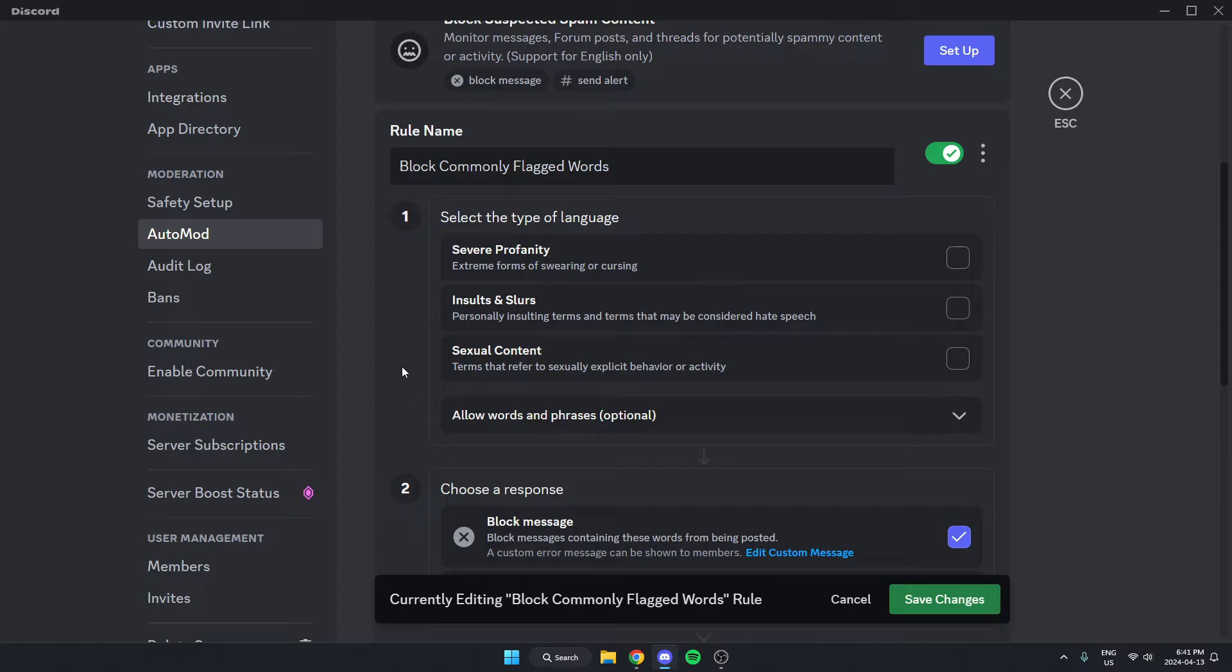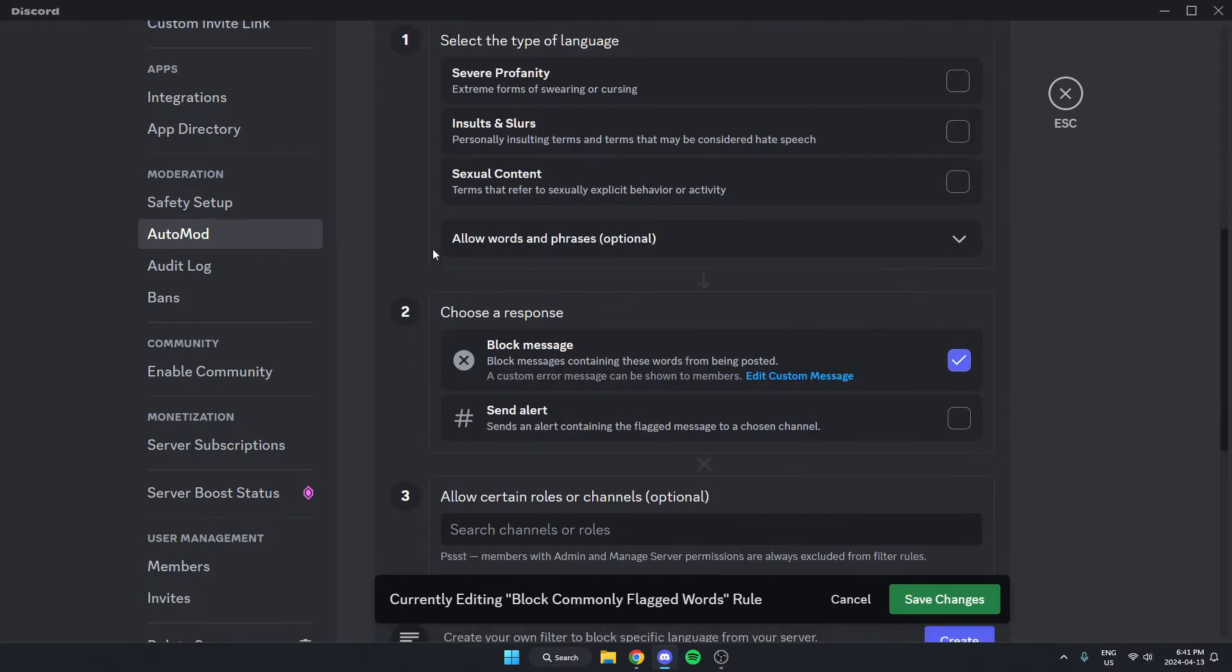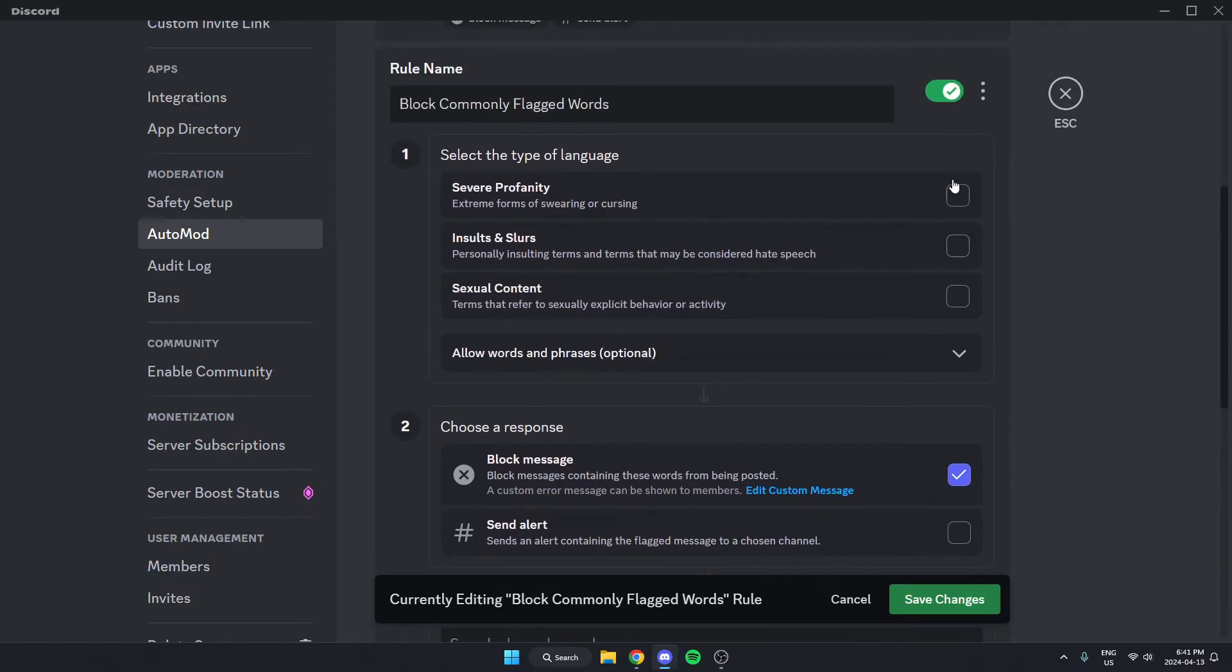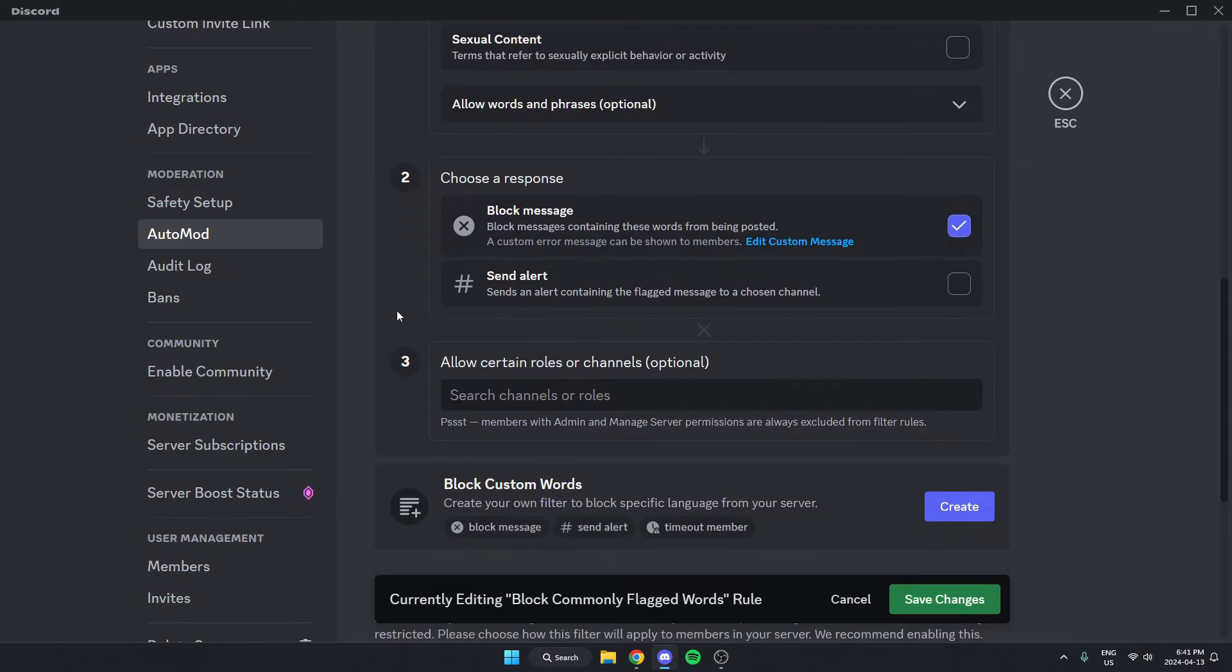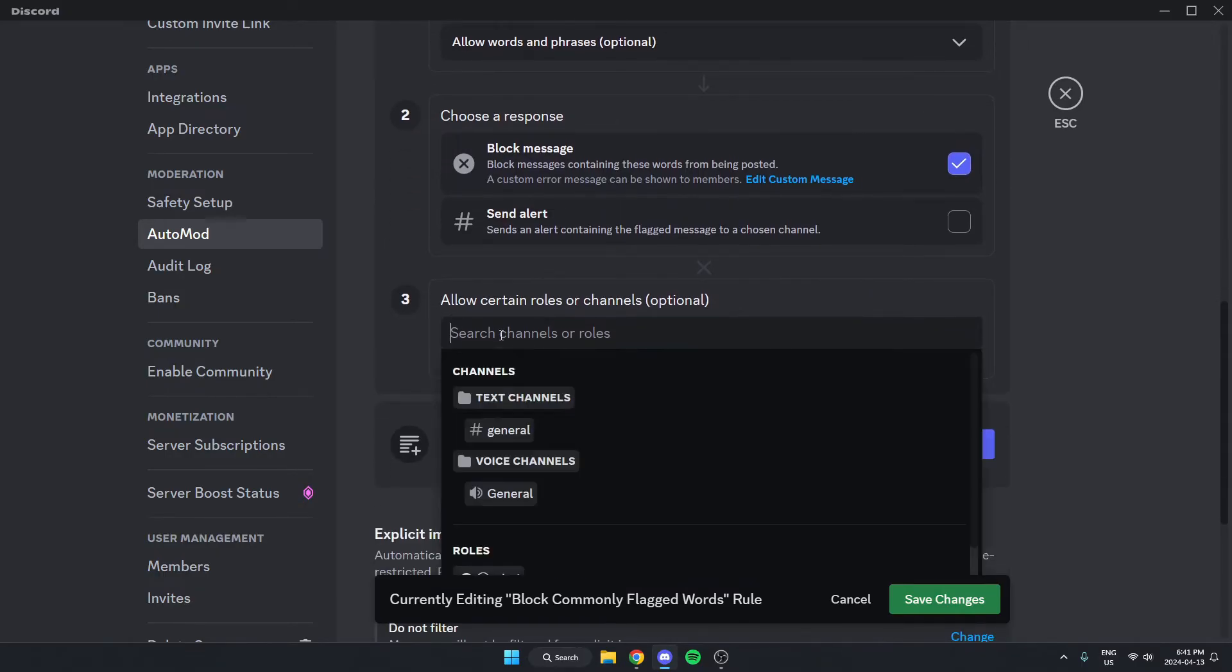This is more of just a general censorship for certain words. You can select which ones you want to censor in your server. Select what reaction you want, either block message or send alert. Then you can also make this not apply to certain roles or channels.